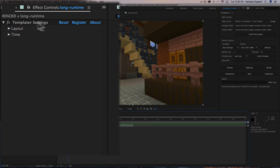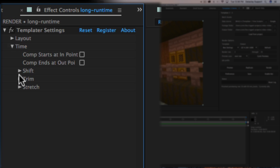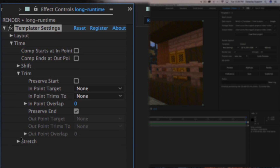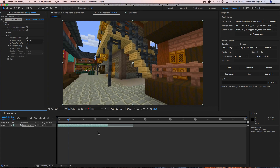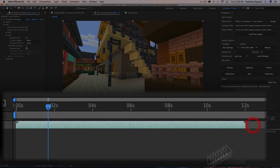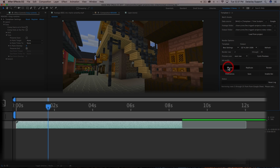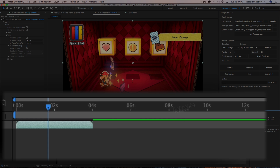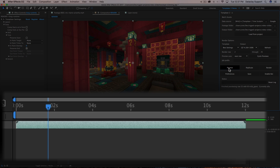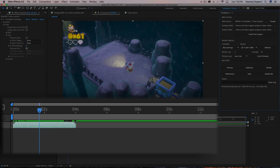If we go to our Templater settings controls, go to Time and then Trim, we can enable the 'preserve end' parameter. What that means is the out point will always match the end time of a layer. If I hit preview next row, you can see the out point is always going to match the end time of the layer regardless of how long the layer lasts.